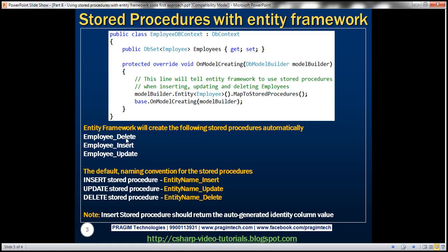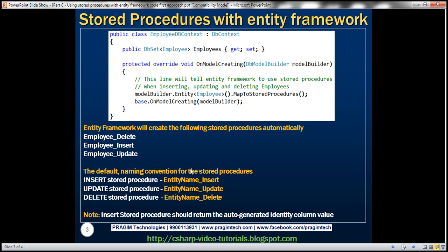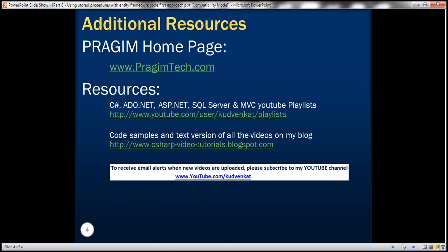So it's that easy to use stored procedures with the Entity Framework code-first approach. The OnModelCreating method is where we tell Entity Framework to use stored procedures, and these are the stored procedures it automatically generates. Thank you for listening. Have a great day.